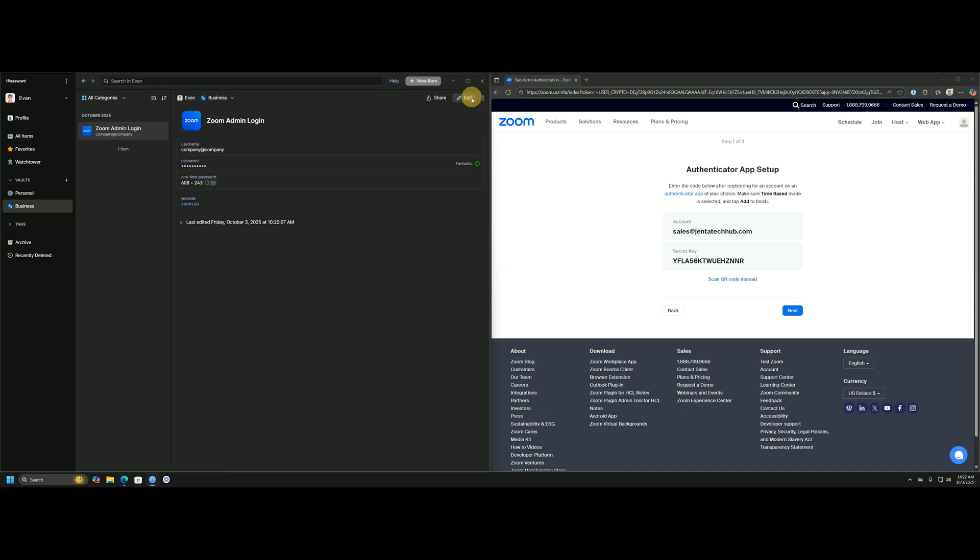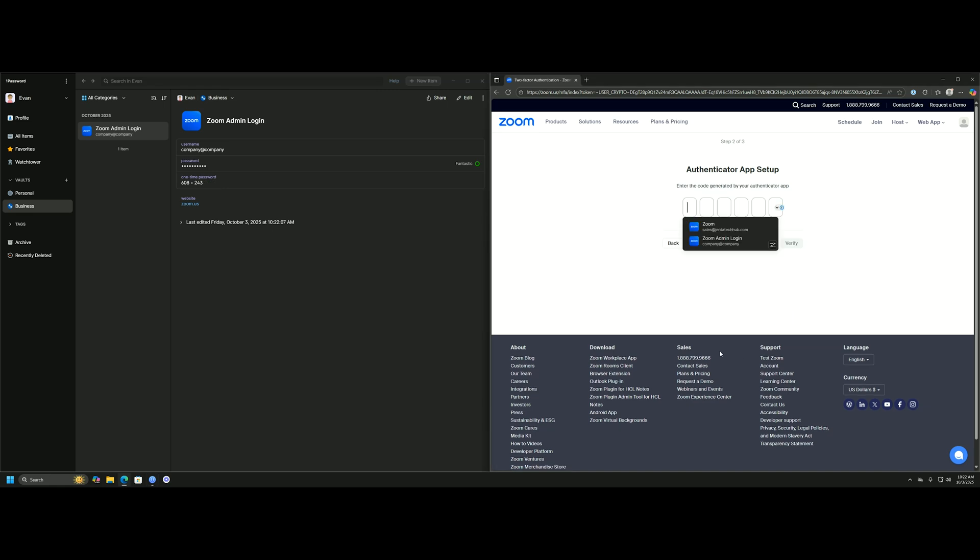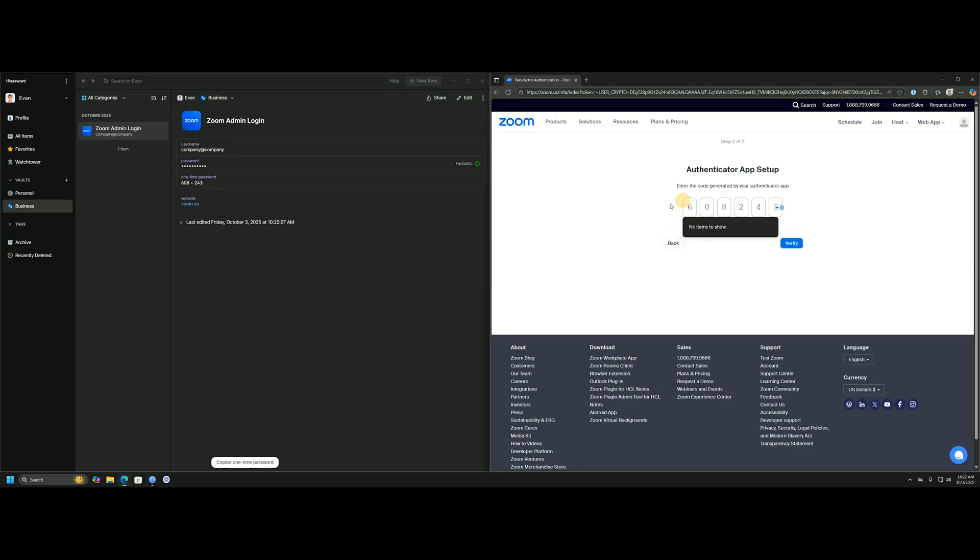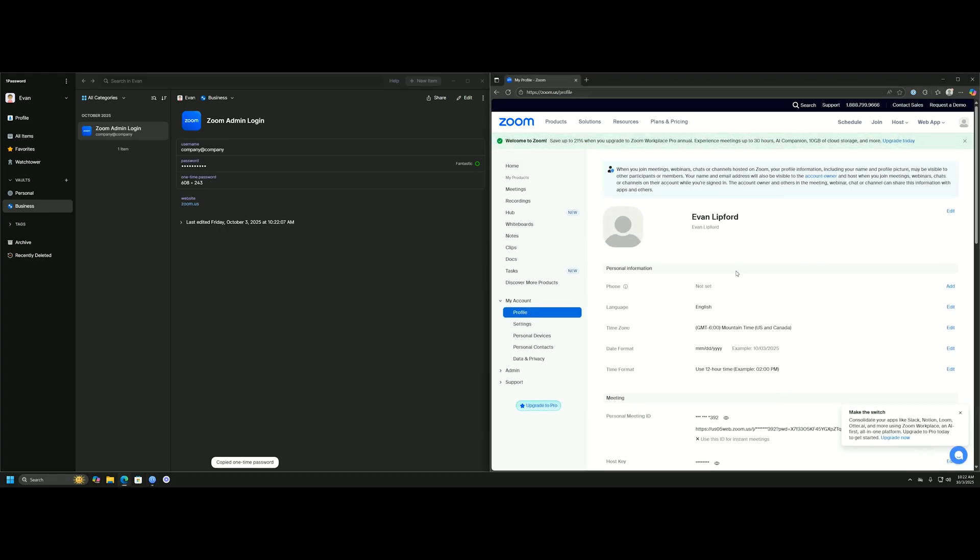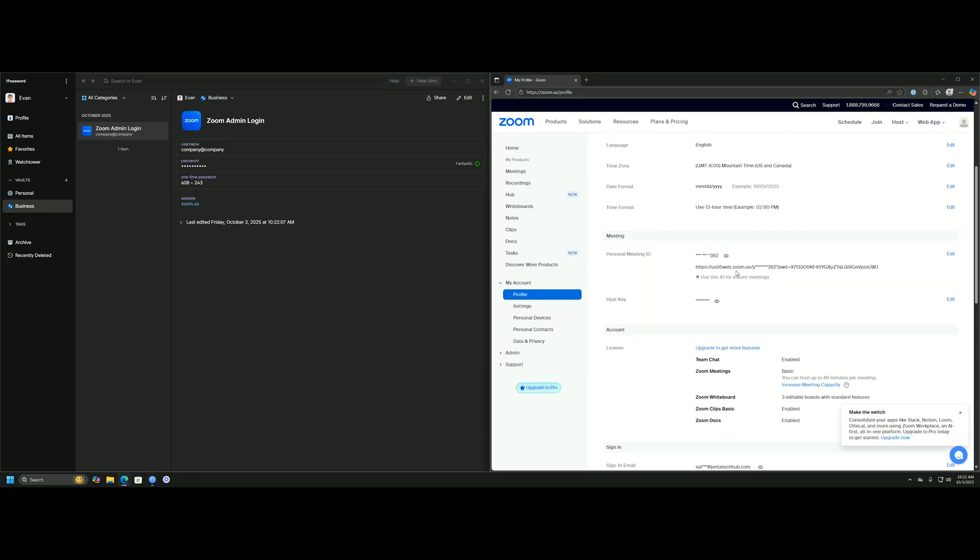We'll click save here, and you see this one-time password code generated on a timer. We'll click next here and authenticate with this one-time password. Verify, and we're all set up and good to go.